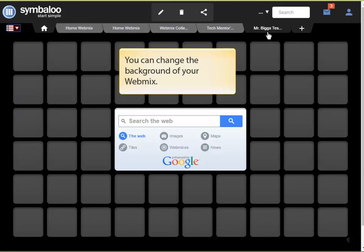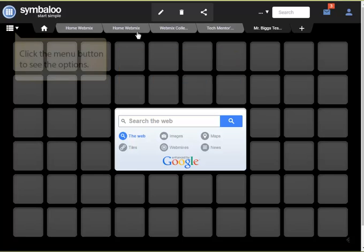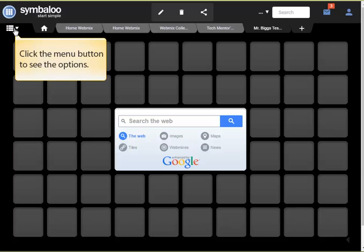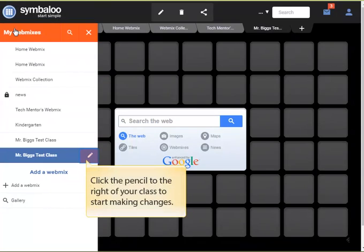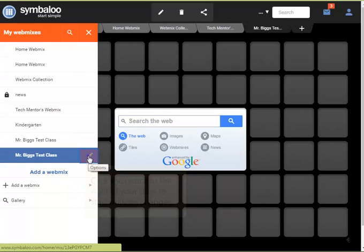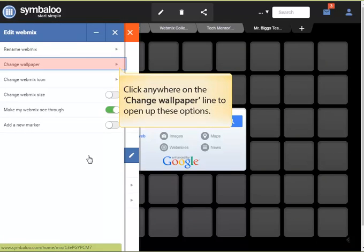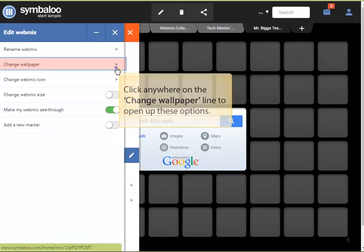You can change the background of your webmix to make it more colorful or attractive to your students. Click the menu button on the left side of the screen to see your options. Click the pencil to the right of your class webmix to start making changes.